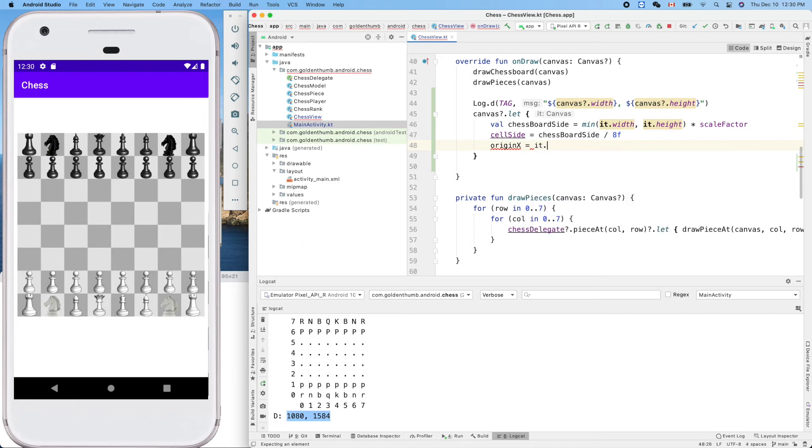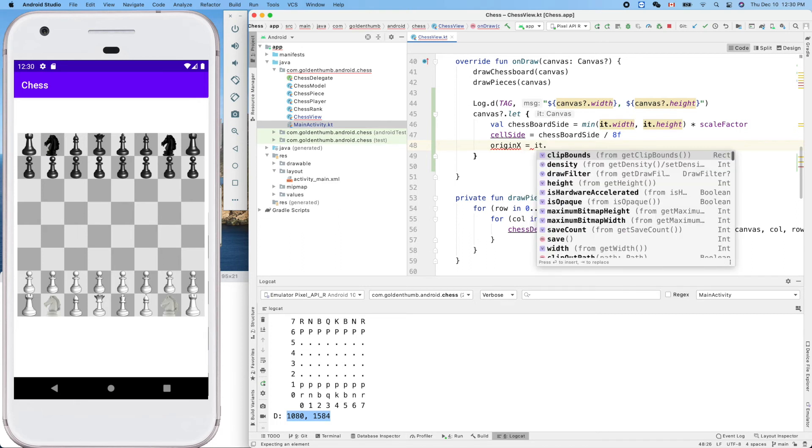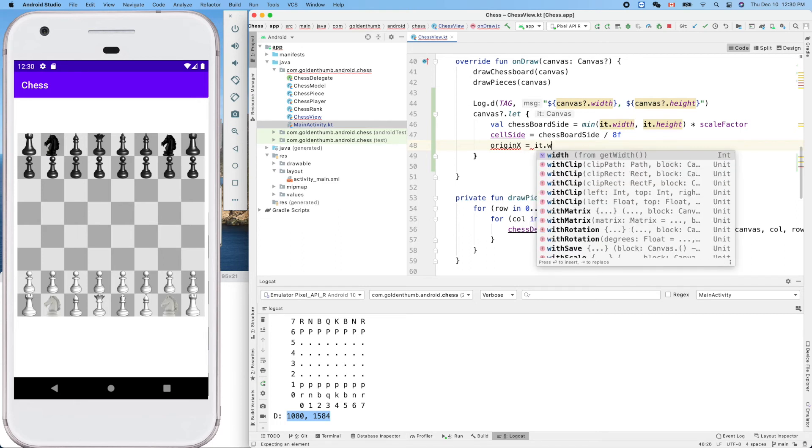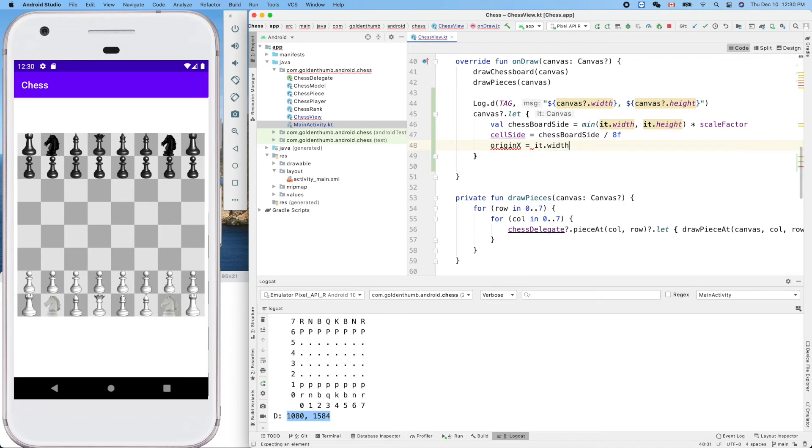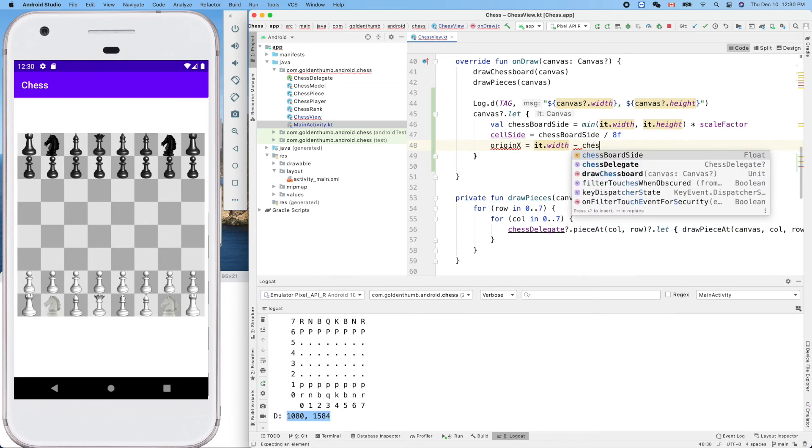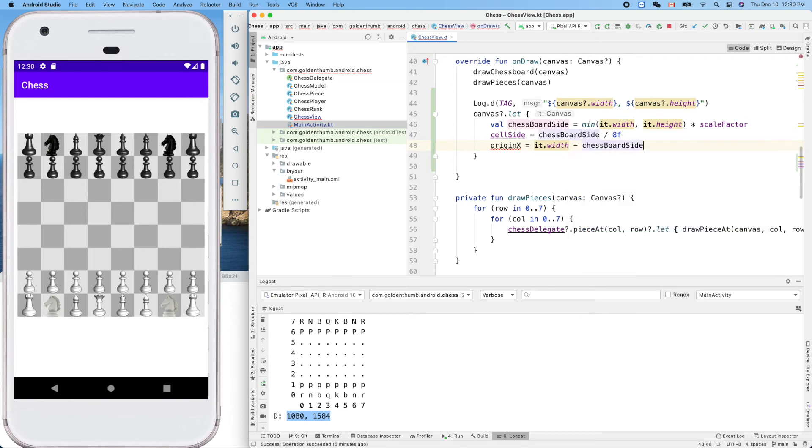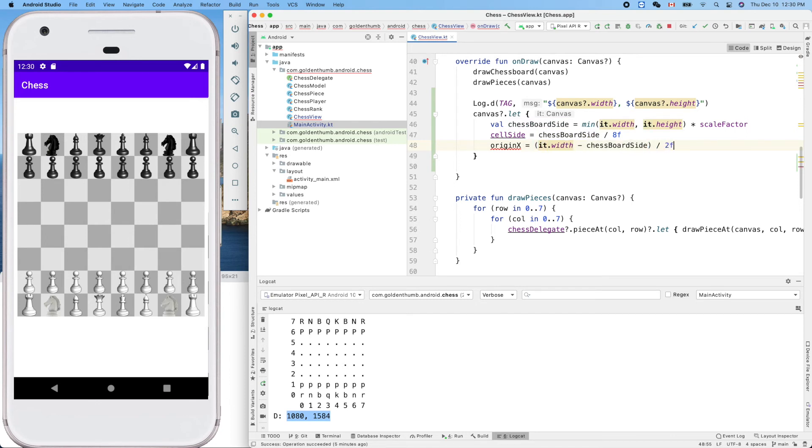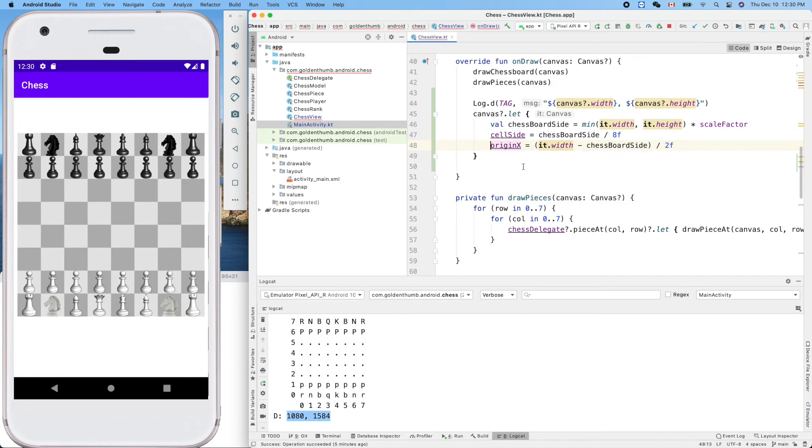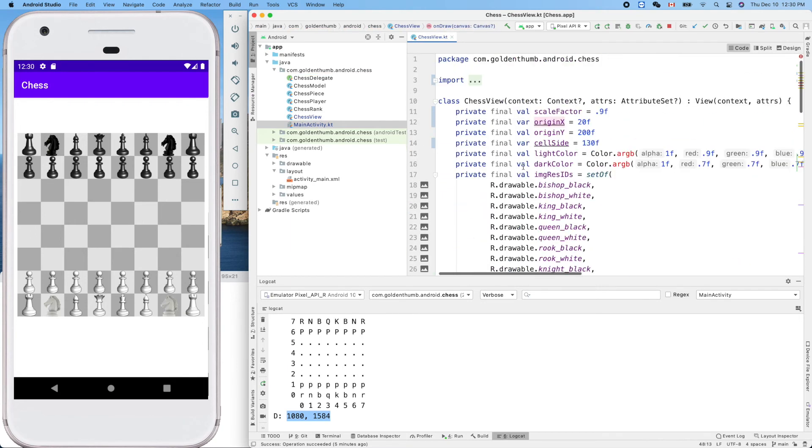Origin X is canvas.width minus chessboard side divided by two. We need to change it to Y.